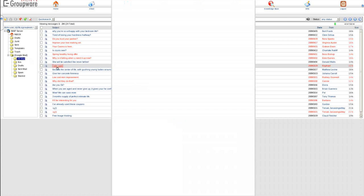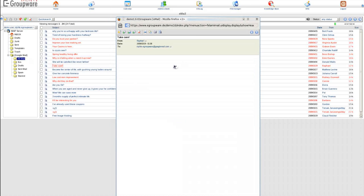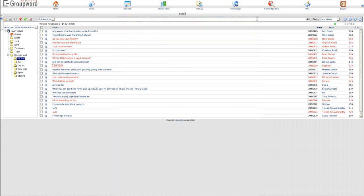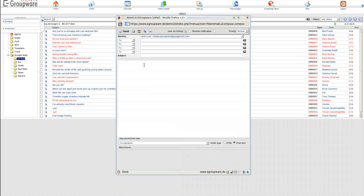Rather than drone on about individual technical details of all of eGroupware's modules and functions that are already located on their website, let's take a look at the value that can be added by some key features of the product.